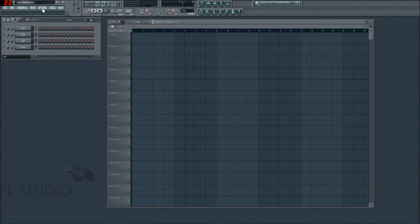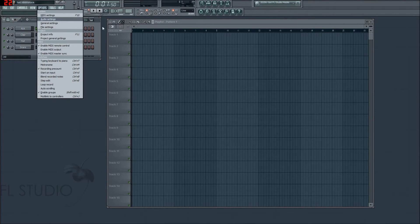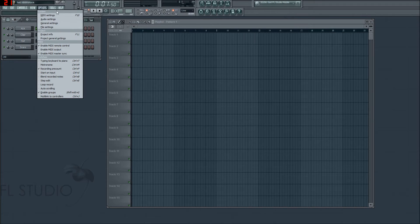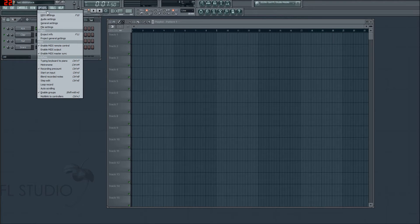So, options. We're going to look through MIDI, audio, general, and file settings, as well as the project info. If you'll notice, these are under different submenus like System, Project, MIDI, and Switches, which you can't actually click on.